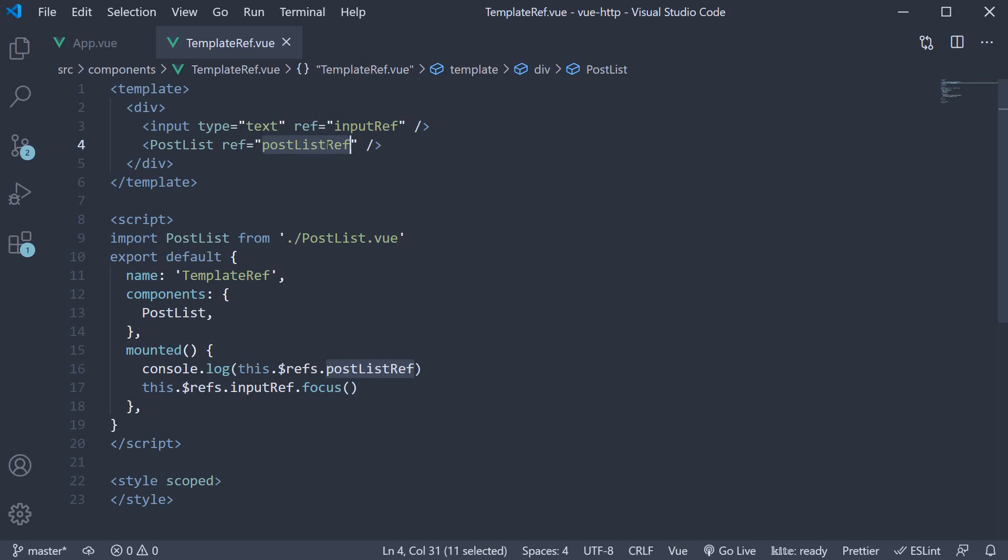Alright. That is pretty much the basics of using template refs in Vue. It helps you register a reference to an HTML element or a child component inside your parent component. Thank you guys for watching. Don't forget to subscribe and I'll see you guys in the next video.